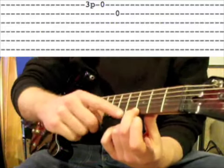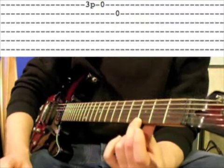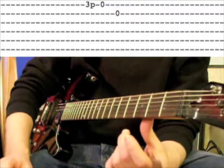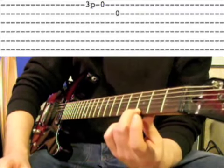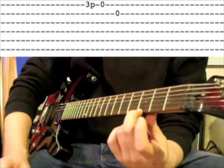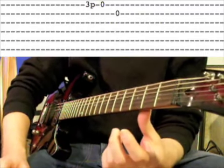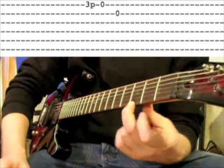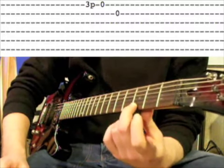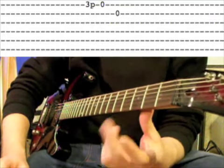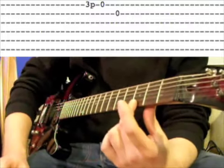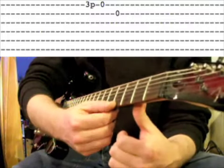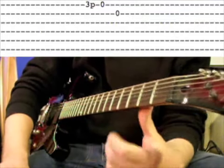Now watch carefully as I take my second finger and pull it off the string, kind of pulling down on it and then letting go. We don't want to pull it off the fretboard entirely. We want to pull it down a tiny bit. It's almost like we're plucking the string but with our left hand.